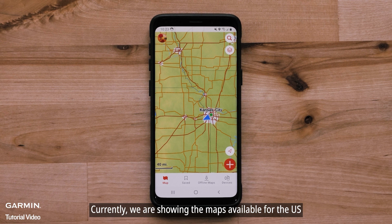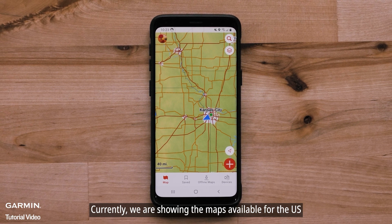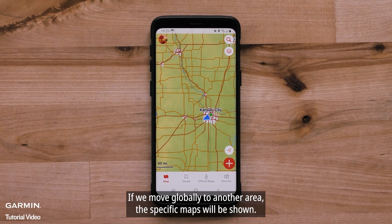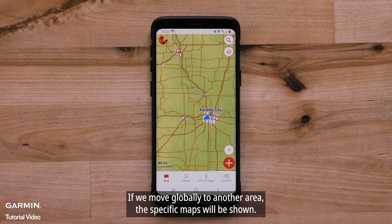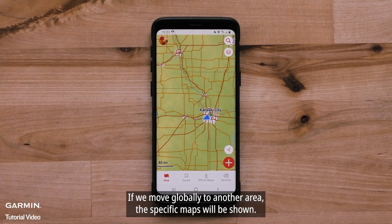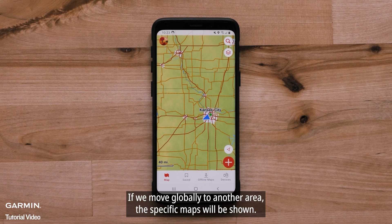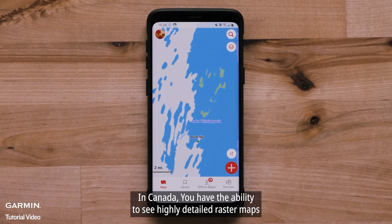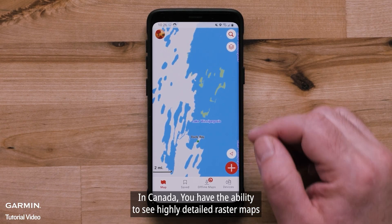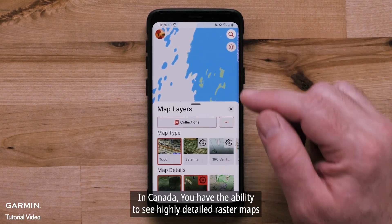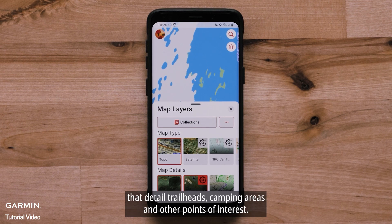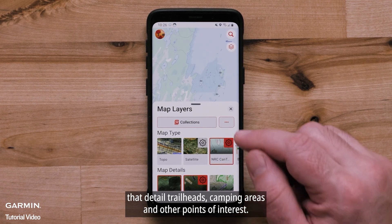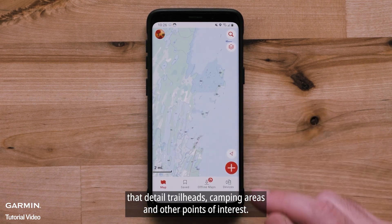Currently, we are showing the maps available for the US. If we move globally to another area, the specific maps will be shown. In Canada, you have the ability to see highly detailed raster maps that detail trailheads, camping areas, and other points of interest.